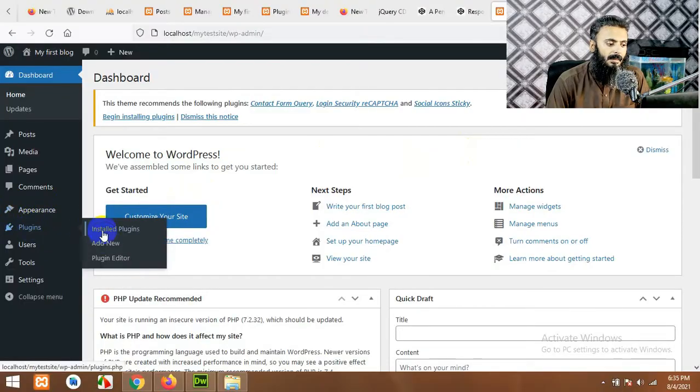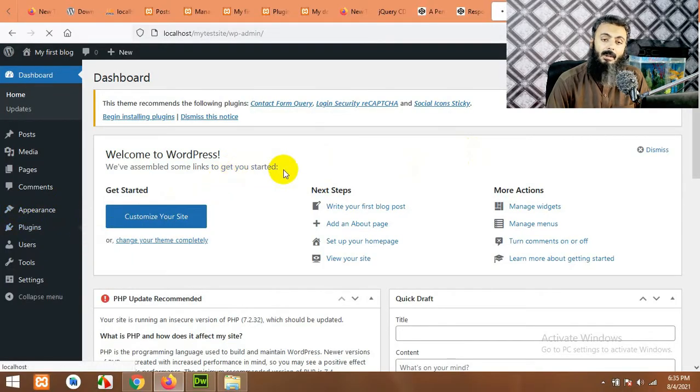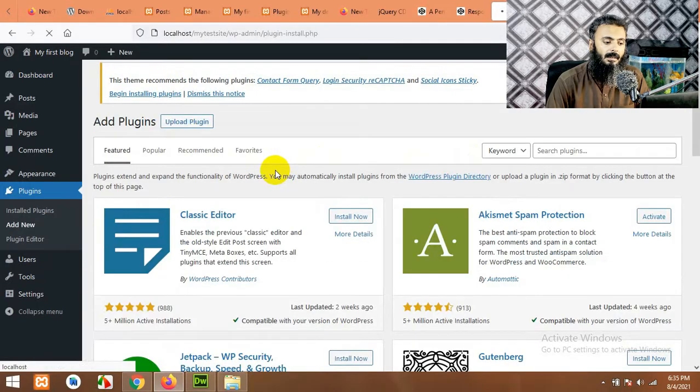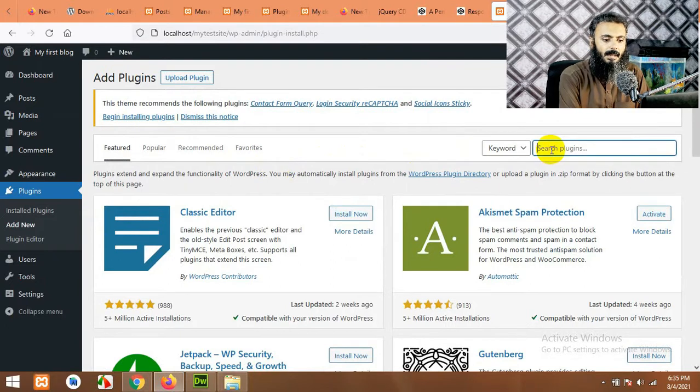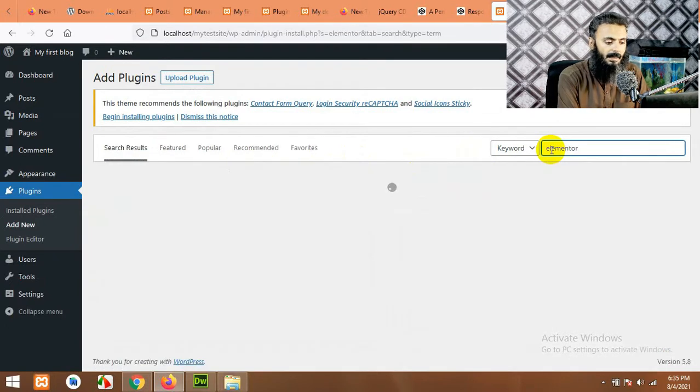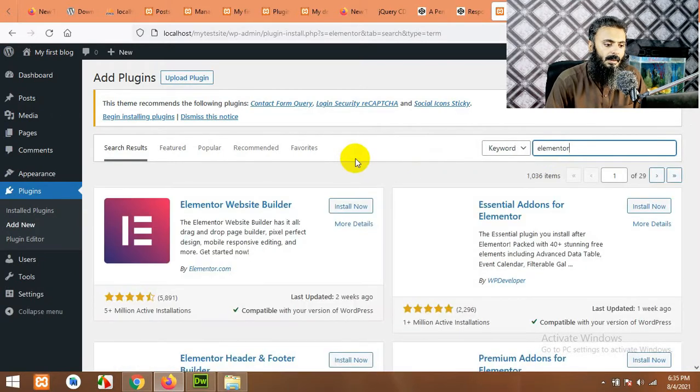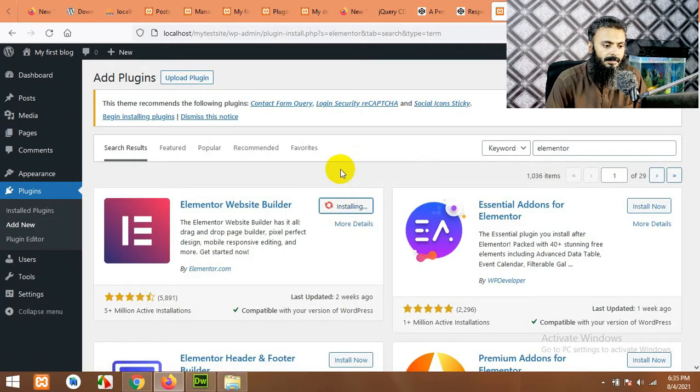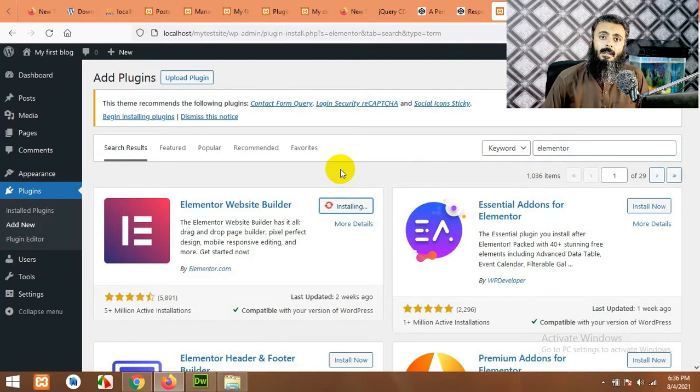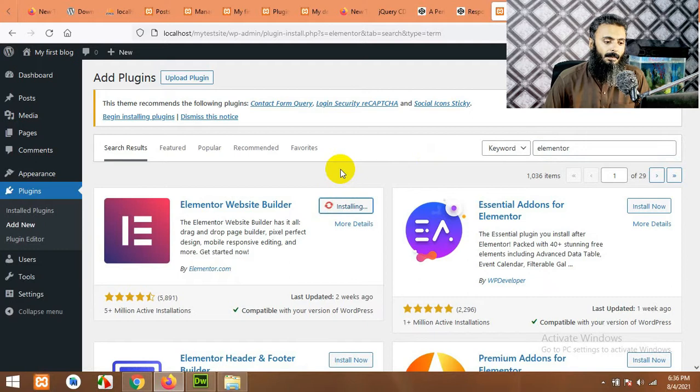Now for that, first open your WordPress dashboard. So to install the plugin first of all you will have to need Elementor because it's an Elementor extension. First go to plugins, click on add new, and install Elementor plugin first. Type Elementor and press enter, install Elementor.